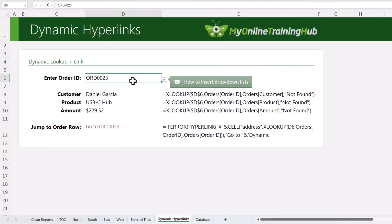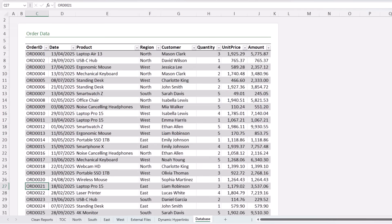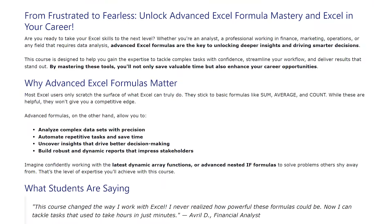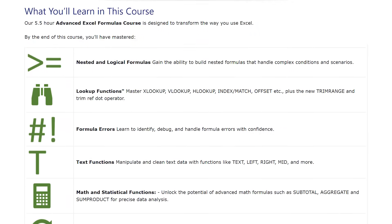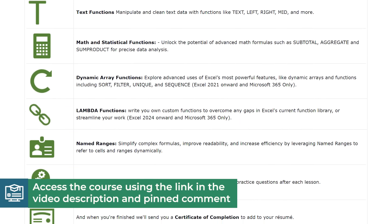Press Enter, let's test it out — and you can see it's taken me straight to order ID number 23. Let's go back and try a different one — click on the link, job done. If you like the idea of turning your workbooks into interactive tools, my Advanced Excel Formulas course takes that concept further. You can find the link in the description and pinned comment.